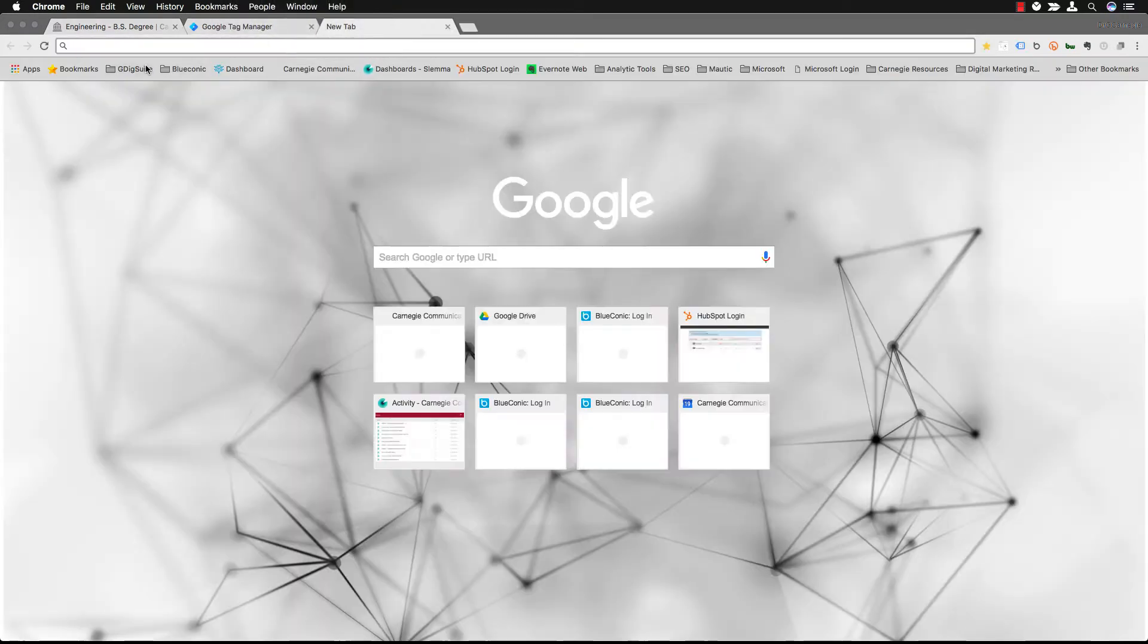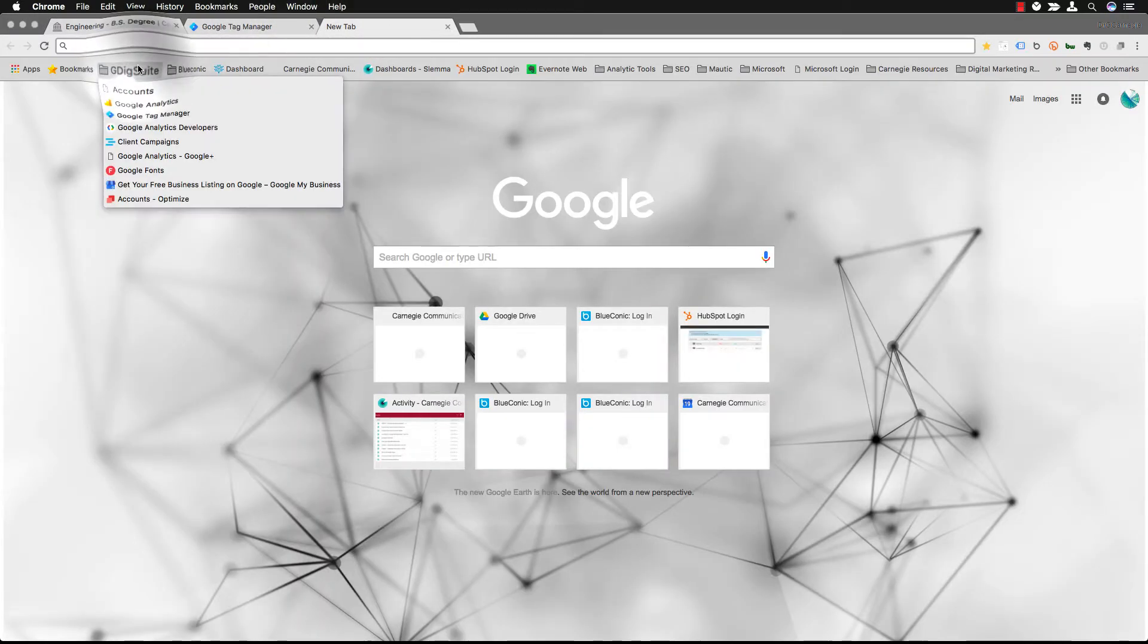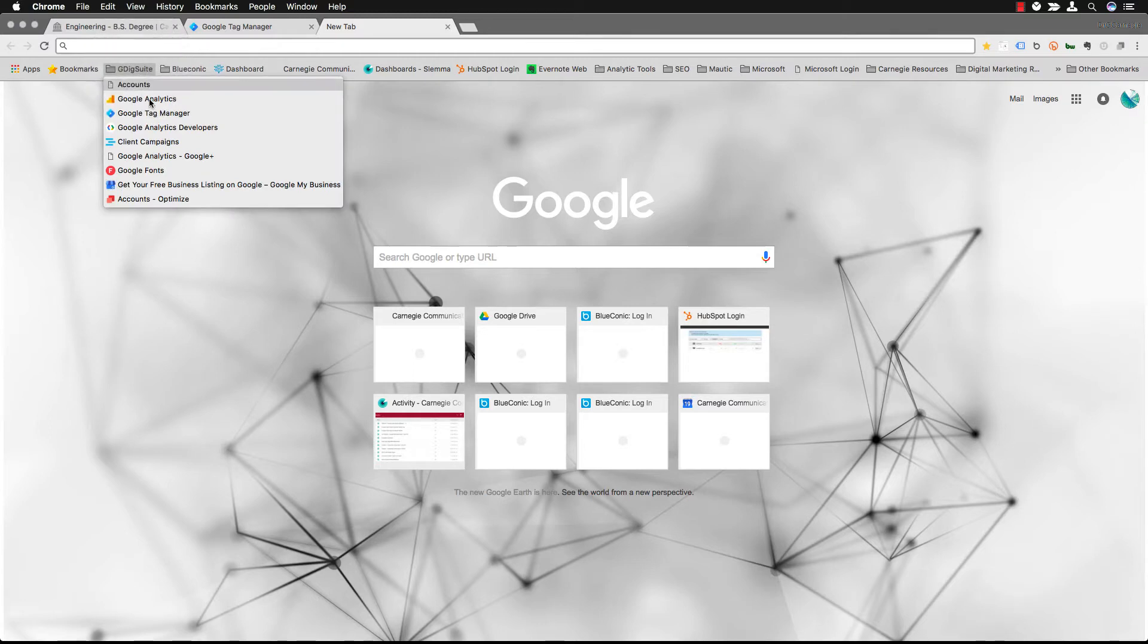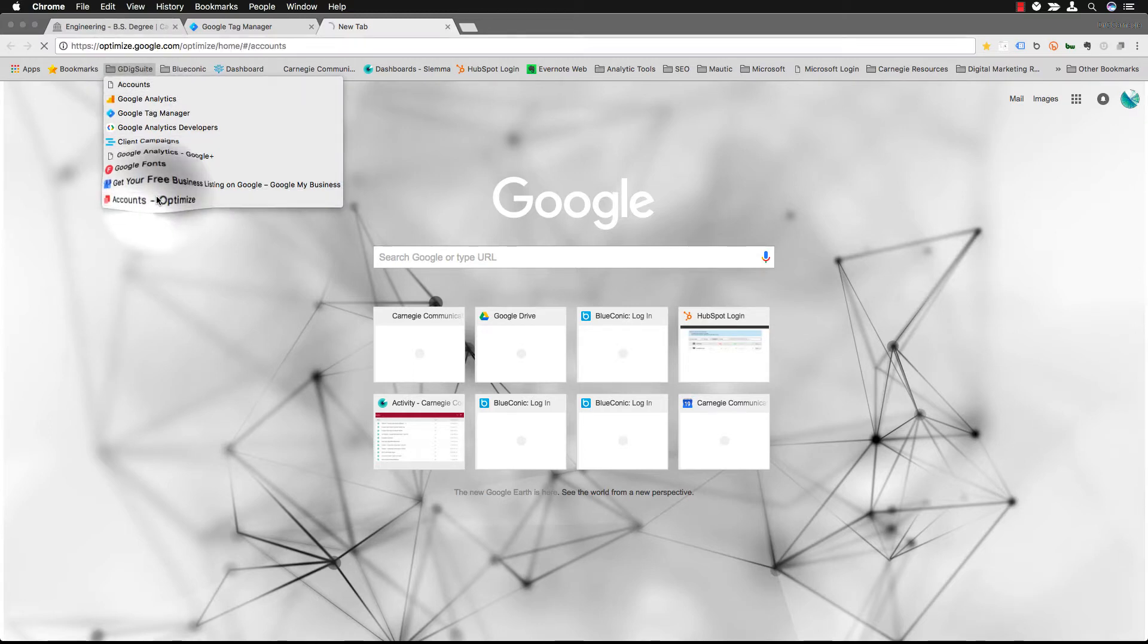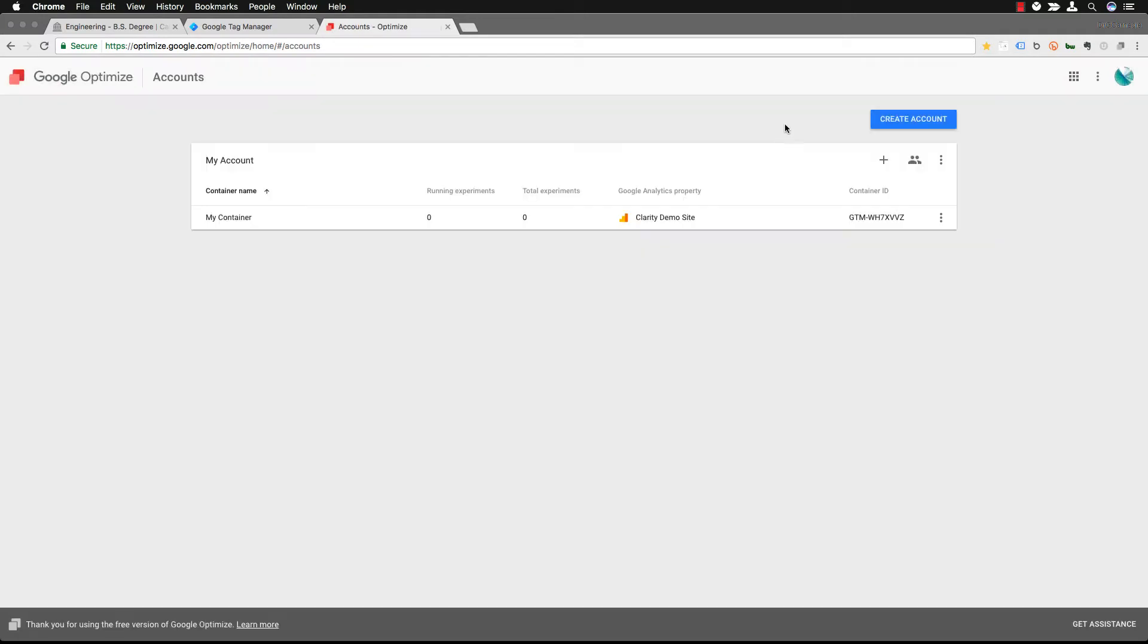Next we're going to open up and go to Google Optimize. You're going to want to go into your container.